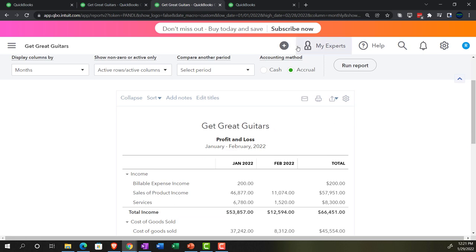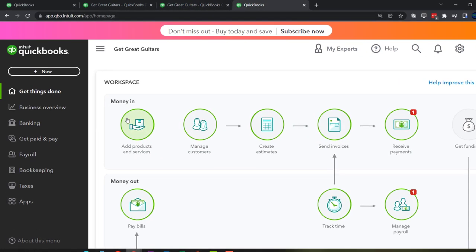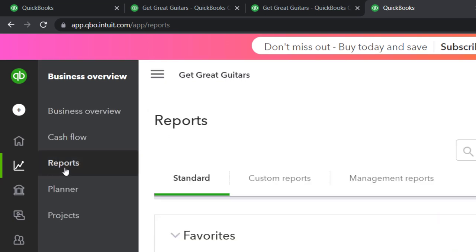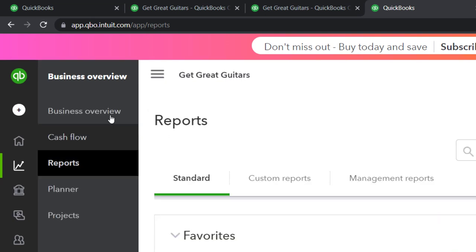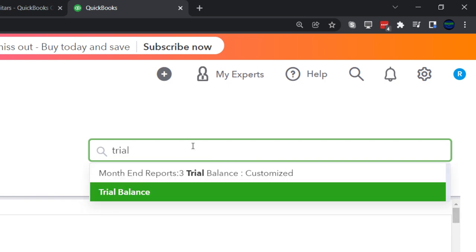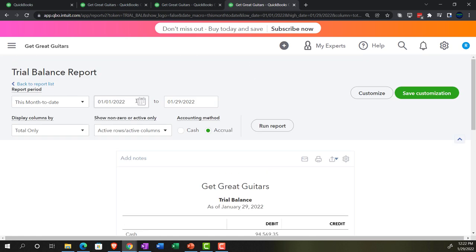That leaves the next tab where we can open up the trusty trial balance — an excellent report to keep in practice. Closing the hamburger menu and typing 'trial balance' to open it. Ranging the date: 01/01/22 to 12/31/22, and run it.